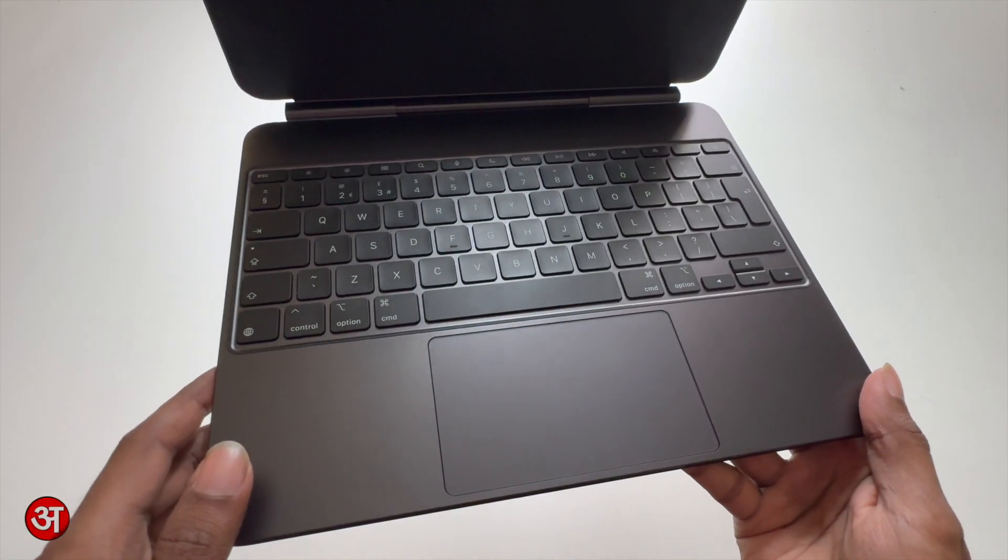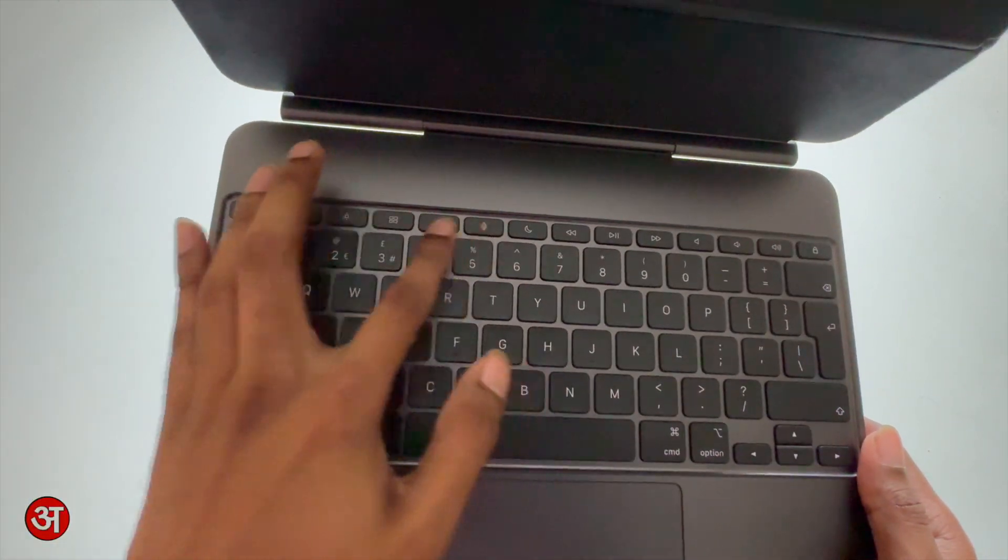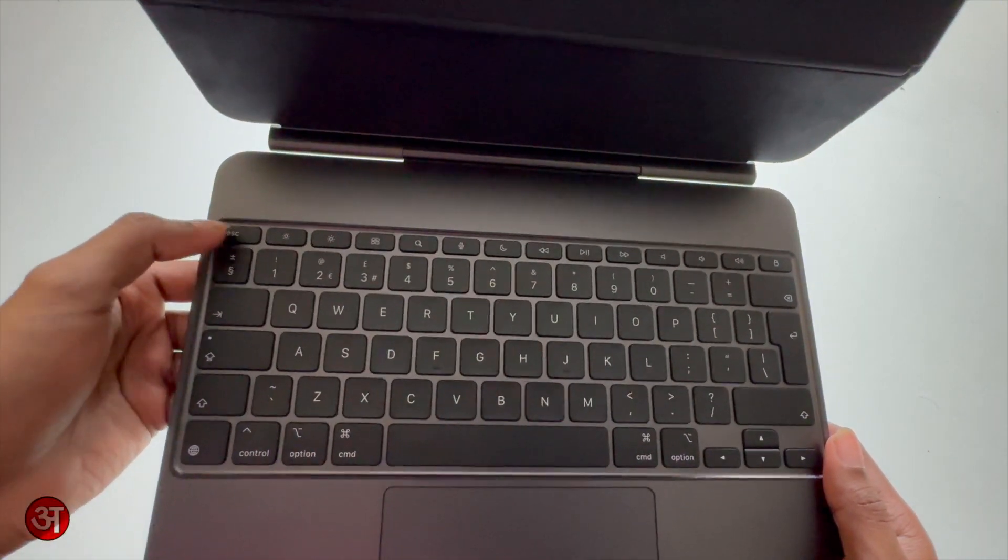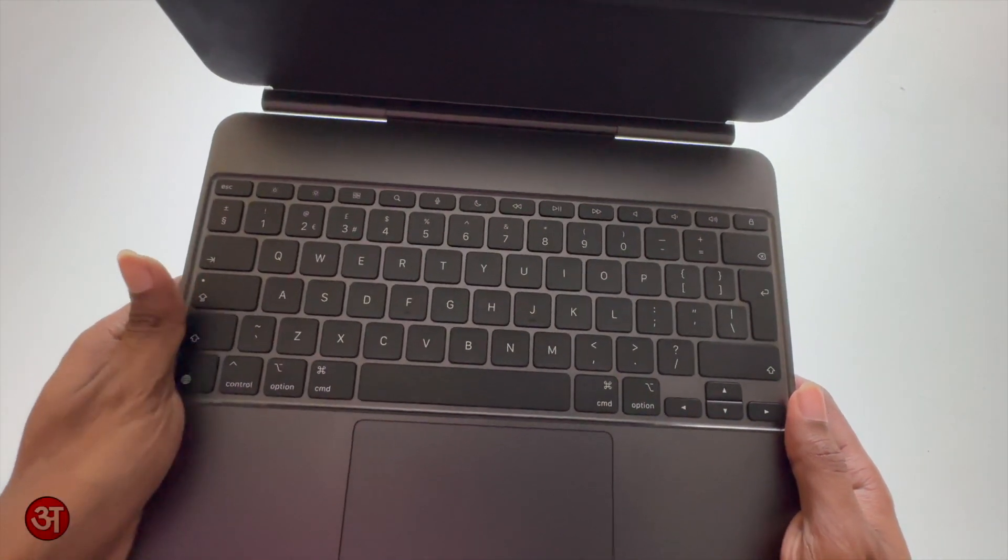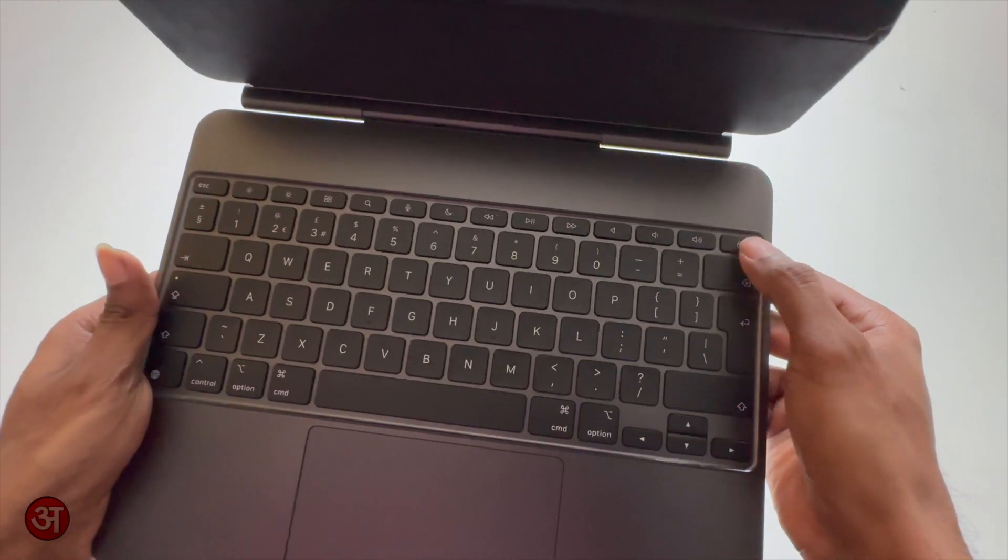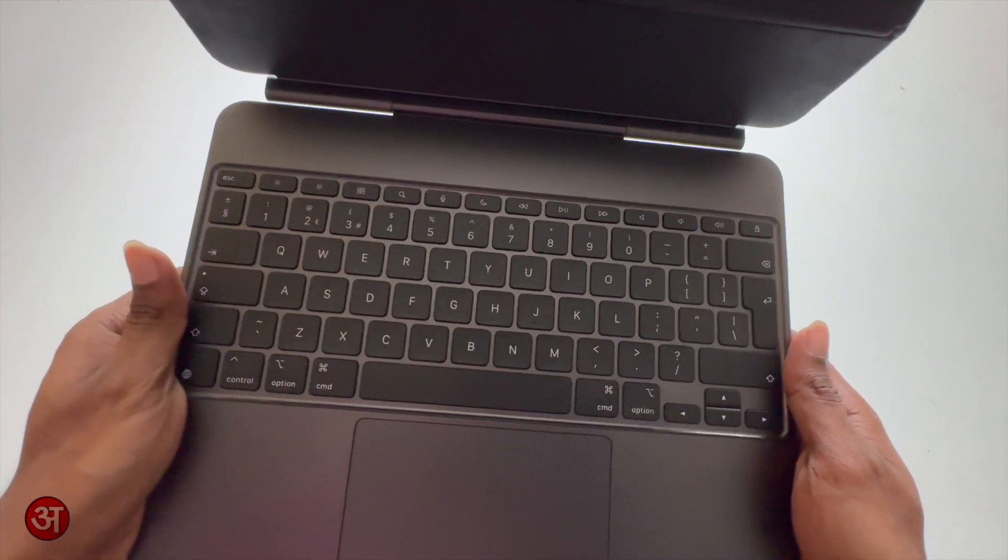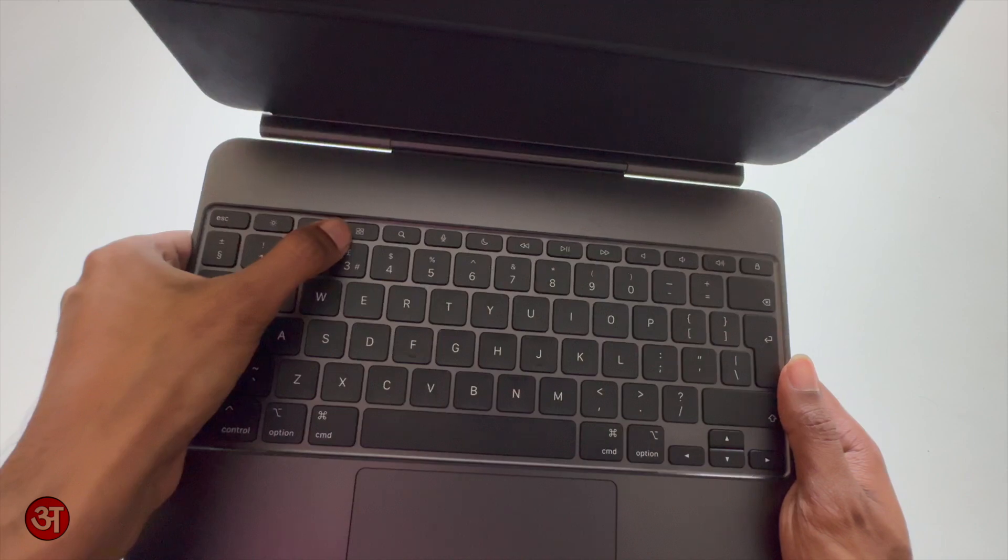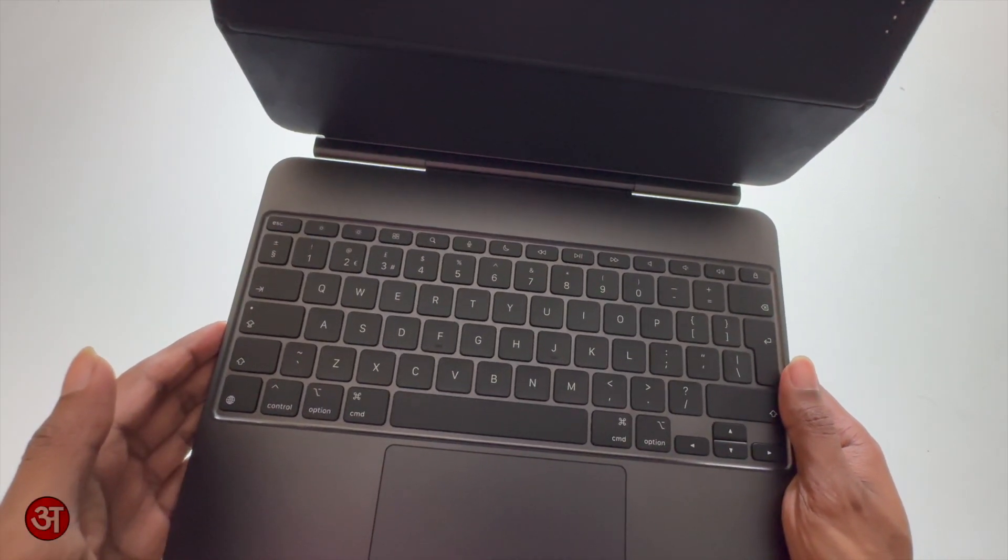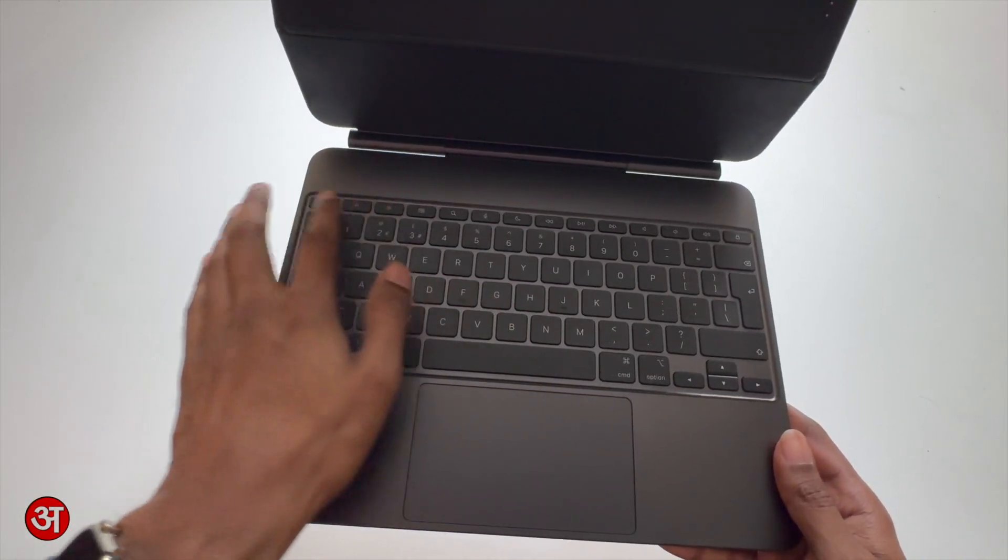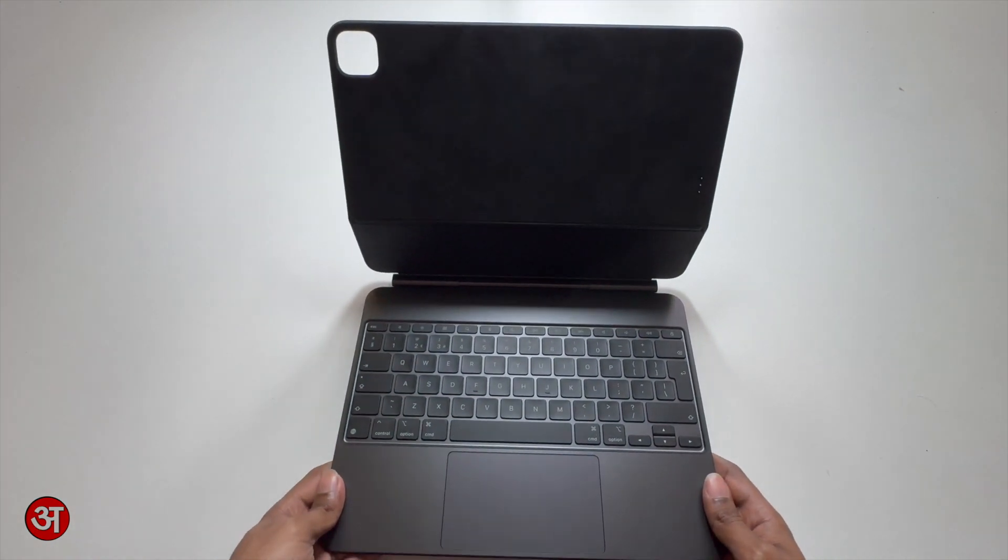Another thing we've got that's new is this function row at the top. So previously it just ended at the number row but now we've got a full set of function keys which are the typical ones you'd find on a Mac. One that's different is here we have a lock button that will just put the iPad to sleep and lock it and I believe this one here as well instead of going into launchpad as it would on a Mac this goes into your app switcher. So just a couple of different functions there but generally everything else is the same as you would find on any modern Apple silicon based Mac.